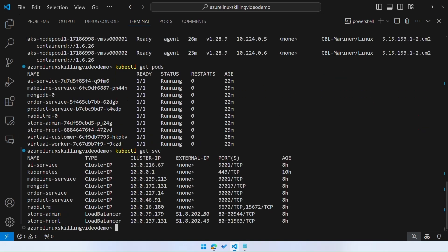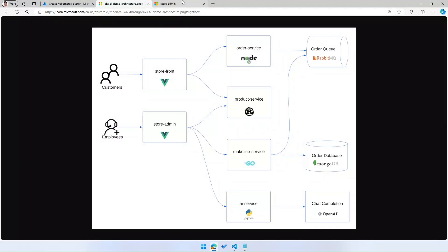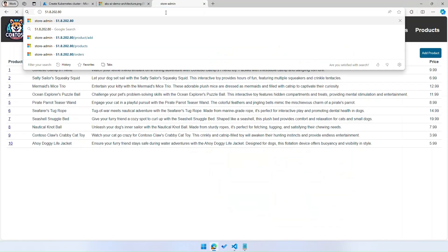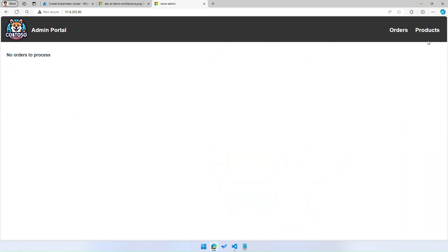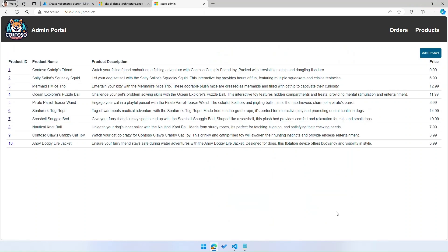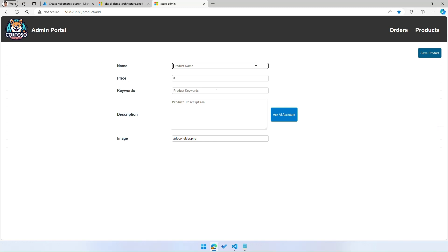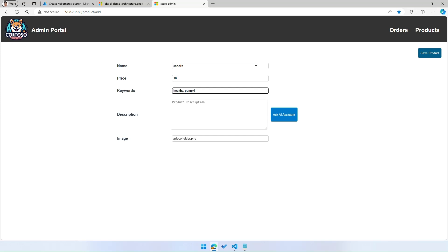Just to wrap this up, let's go ahead and hit the store admin endpoint and actually create a product to make sure the end-to-end flow, including hitting the OpenAI service, is working. When I go to products and click add product, I will be able to add a product so I can create a name for the product that I'm adding, just a snack, can add a price, some keywords, which is healthy, pumpkin, snack, or tasty, and then ask the AI assistant to generate me a description.